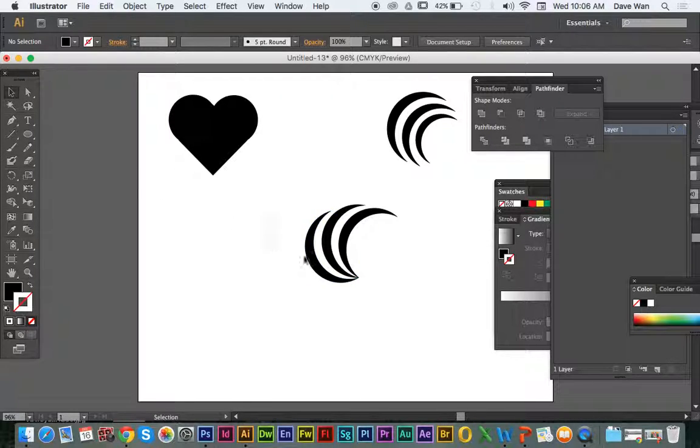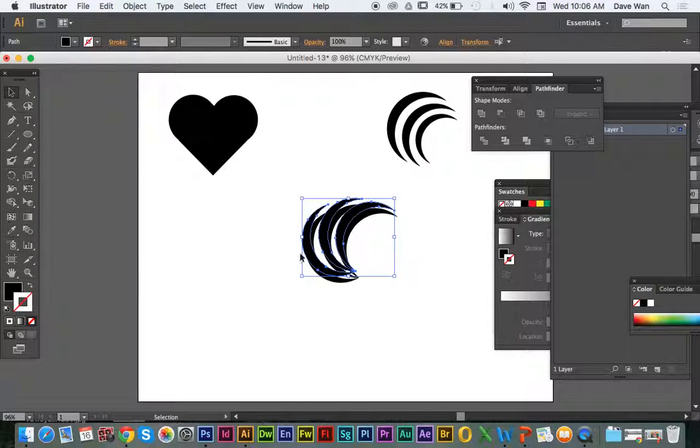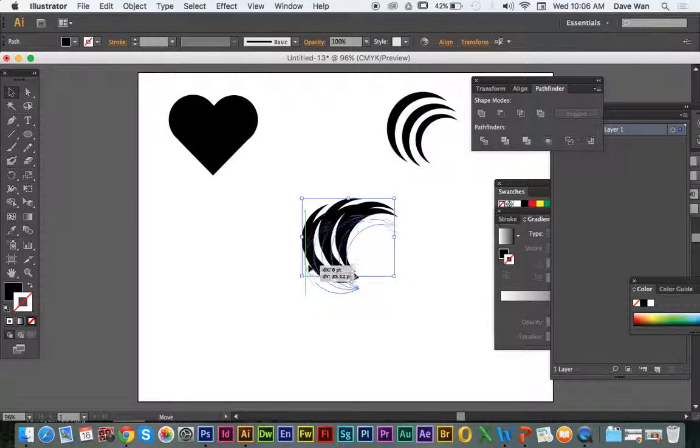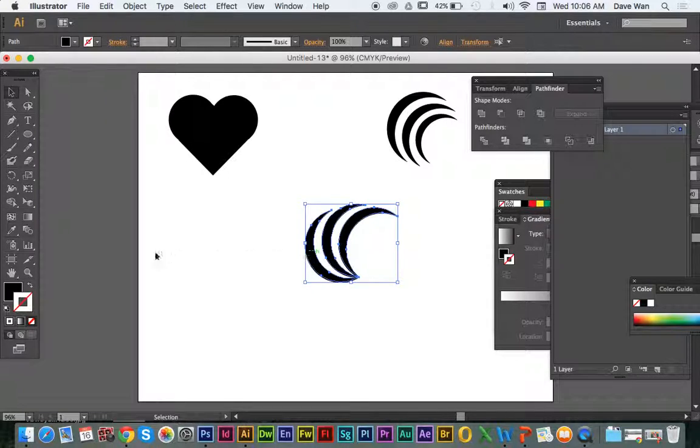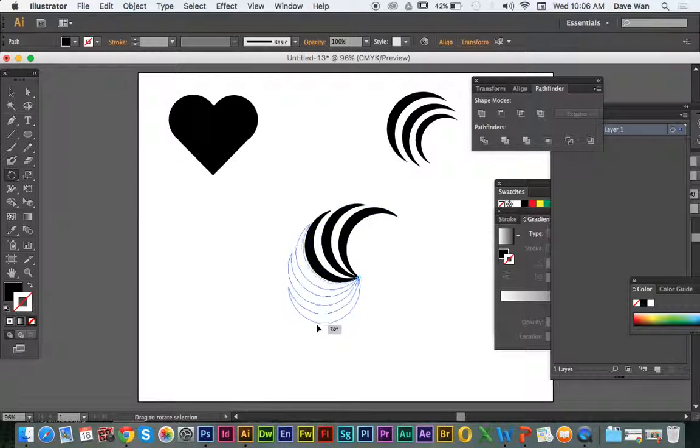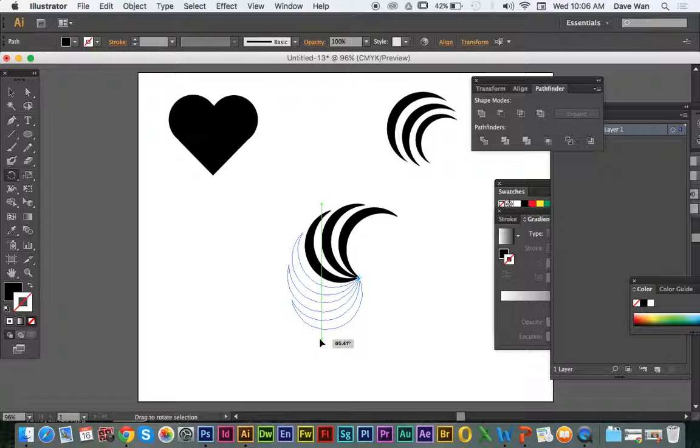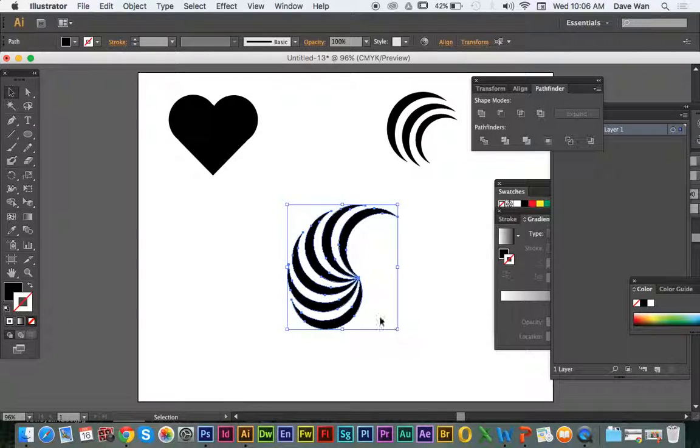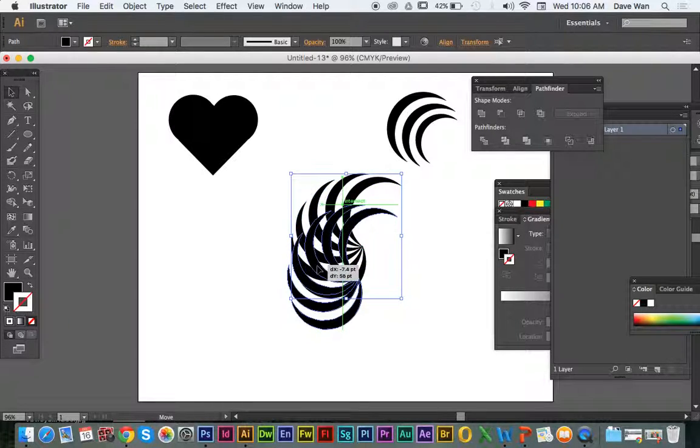But you can make a lot of different kinds of patterns. So copy, pasting again, putting it on that point, lining it up, rotating it on that point. And there you go. So I'm just creating this pattern here with just repeating this shape over and over again.